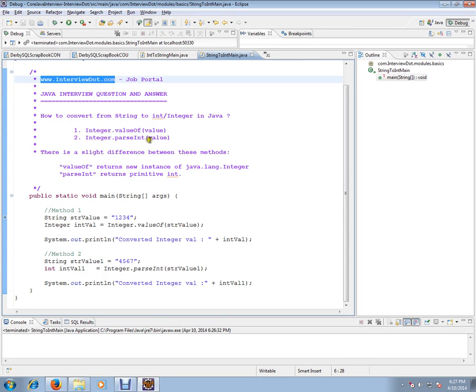There are two techniques you can use to convert from string to integer: Integer.valueOf and Integer.parseInt. There is a slight difference between these two methods. valueOf returns a new instance of java.lang.Integer,